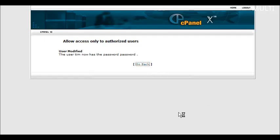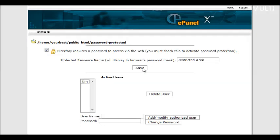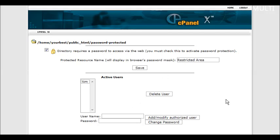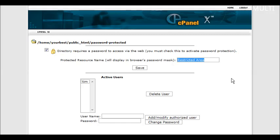We'll go back again and have a look. We now have a password-protected directory with an active user Tim and the password is password. You can also give your password-protected directory a name so that when people are in there they will see the name displayed. So we can just call this protected.